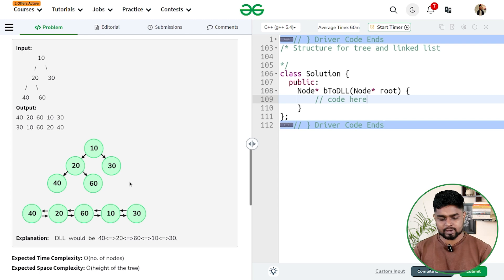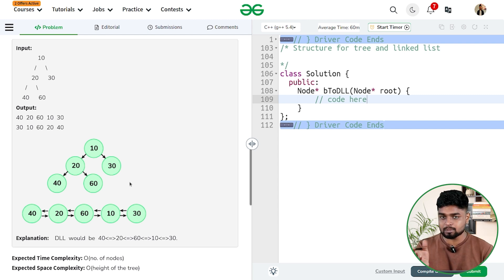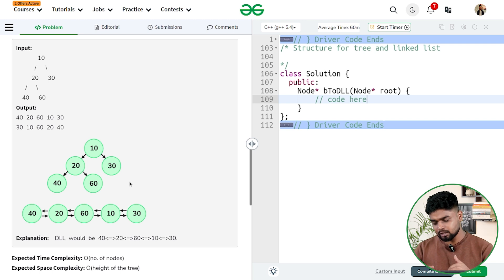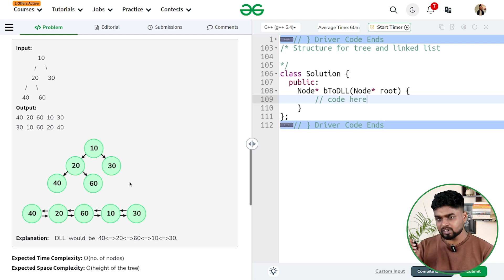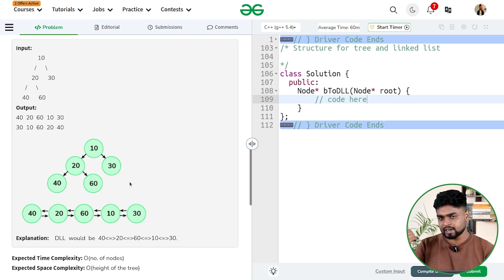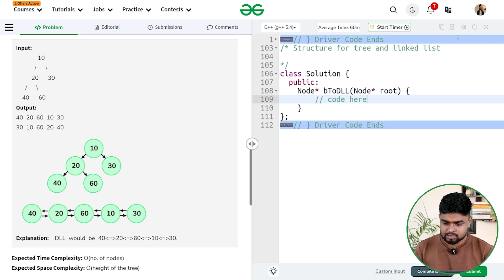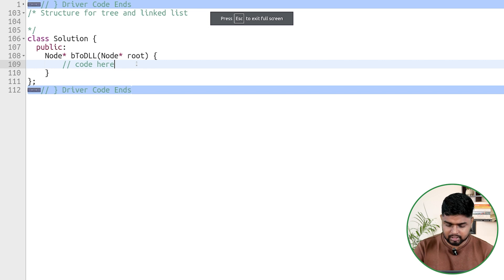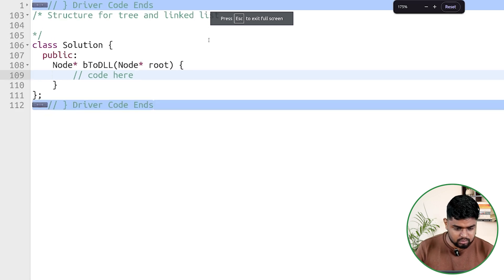So we keep on doing the in-order traversal. Once we get a particular current node, we always keep track of the previous node. Before moving away from the current node, we always update the previous. When we are at the current node, we update current's left to the previous node and previous's right to the current node.